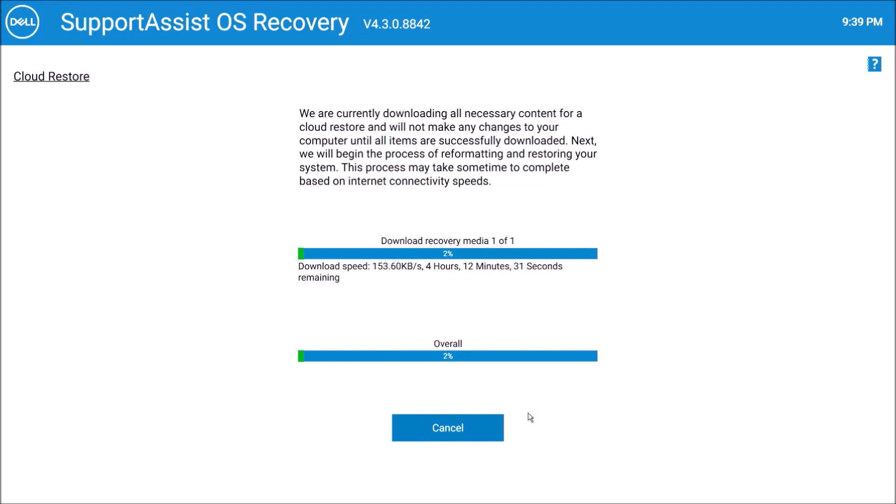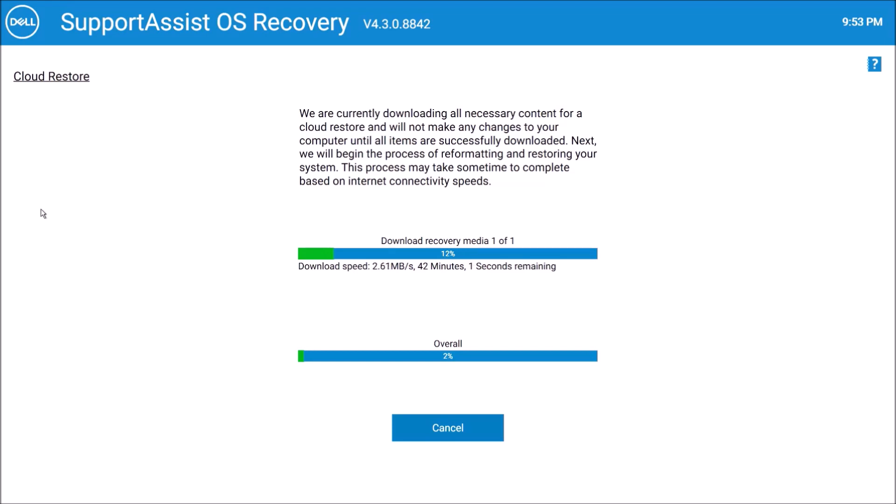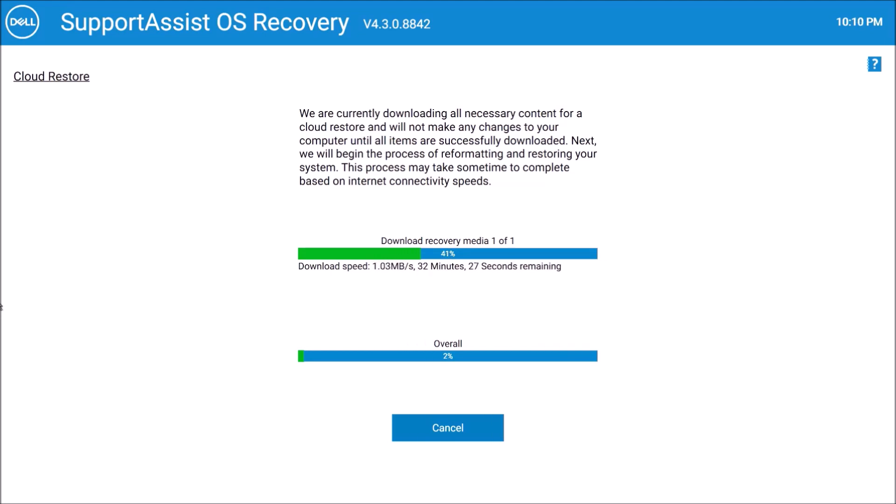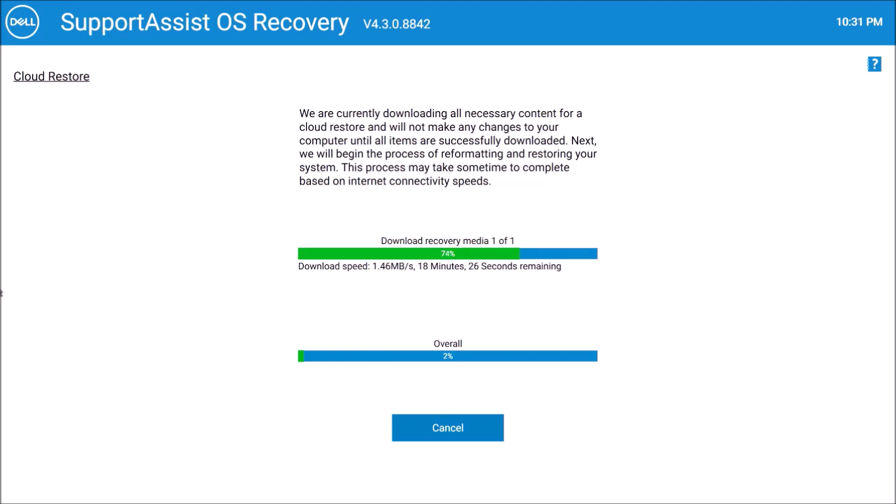So now what the Dell OS Recovery Tool is going to do is it's going to download a Windows 10 image from Dell. And you'll notice the main problem that I have with this SupportAssist OS Recovery is that it's not asked me for any options. So basically it's just downloaded an English US image and I can't select any other language such as English UK.